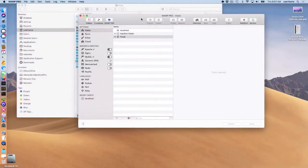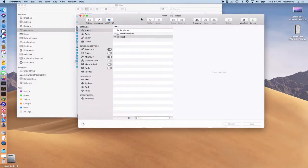Hello and welcome to this MAMP Pro 5 screencast. Today I'm going to be talking about installing Drupal.